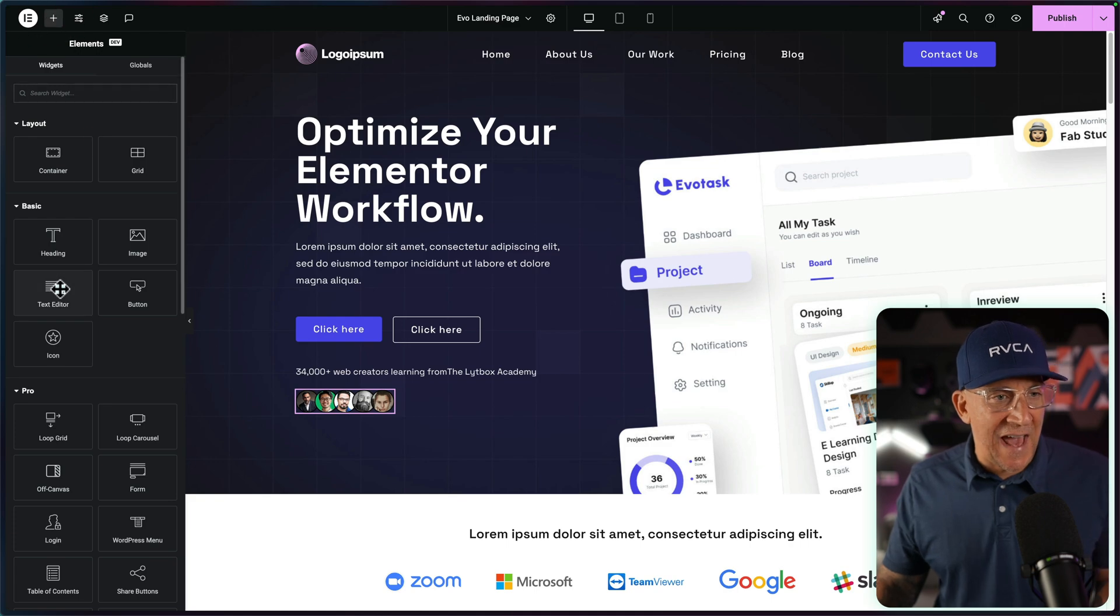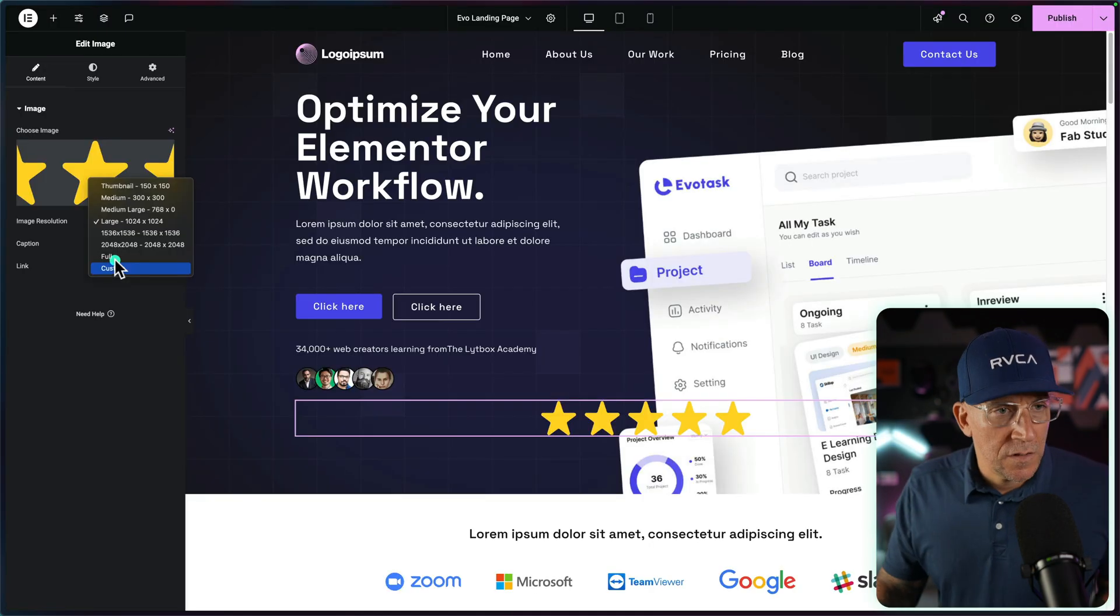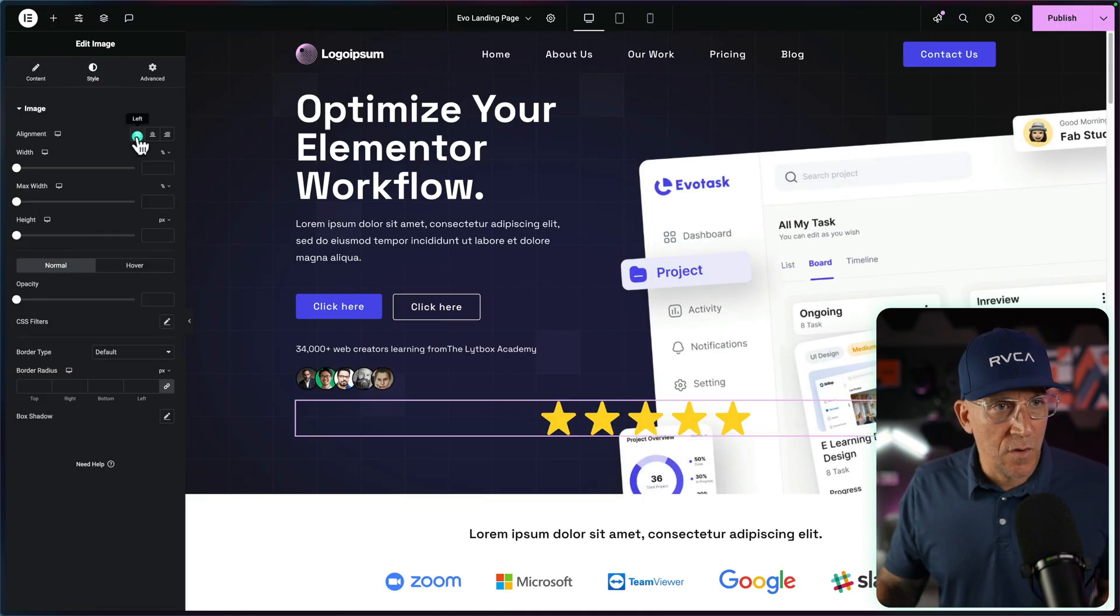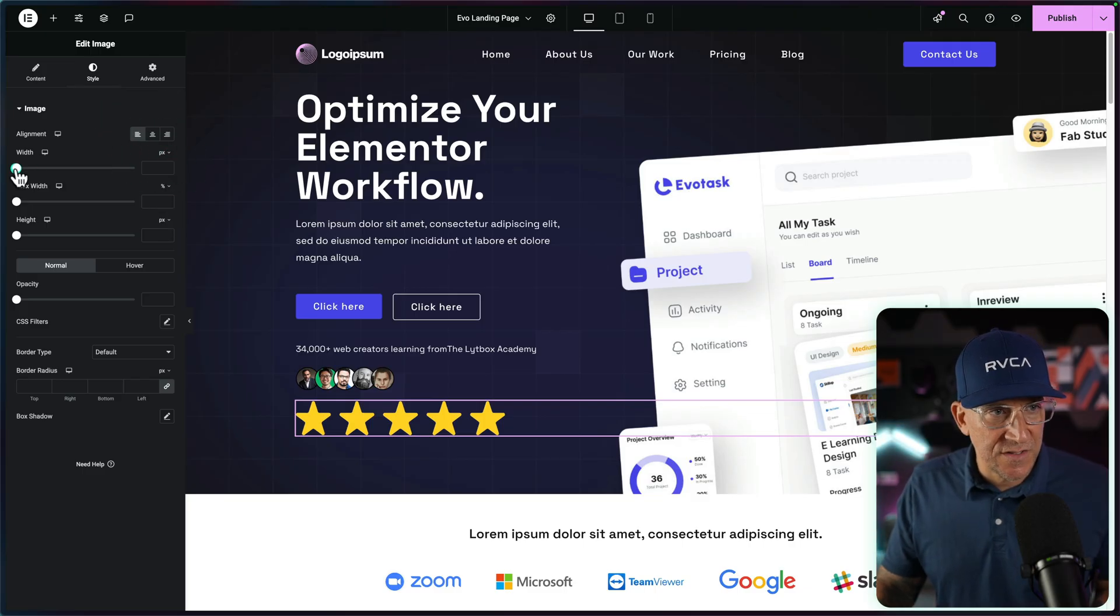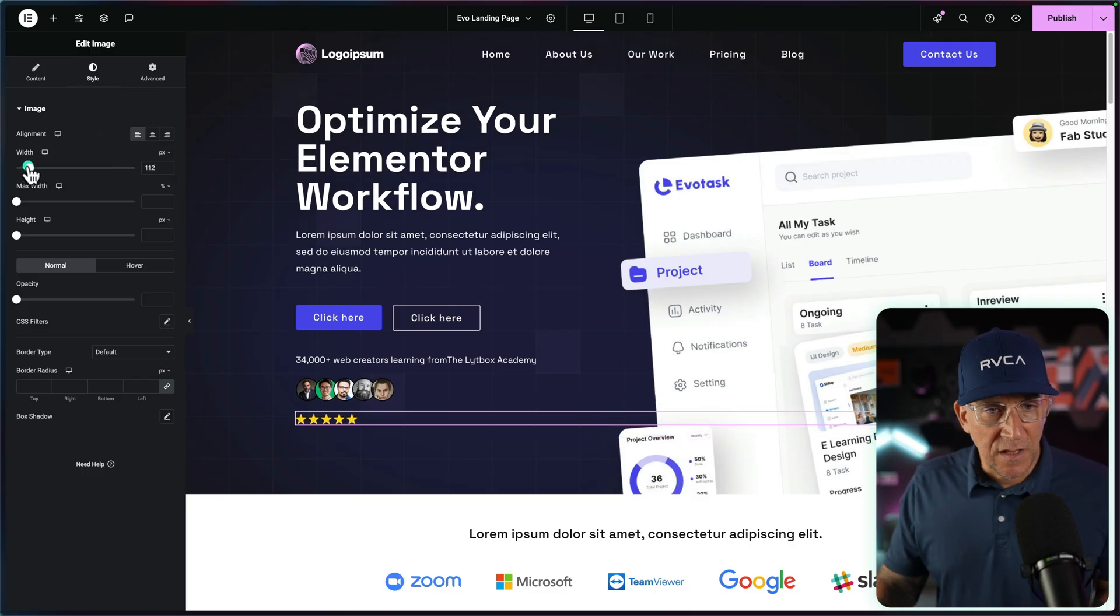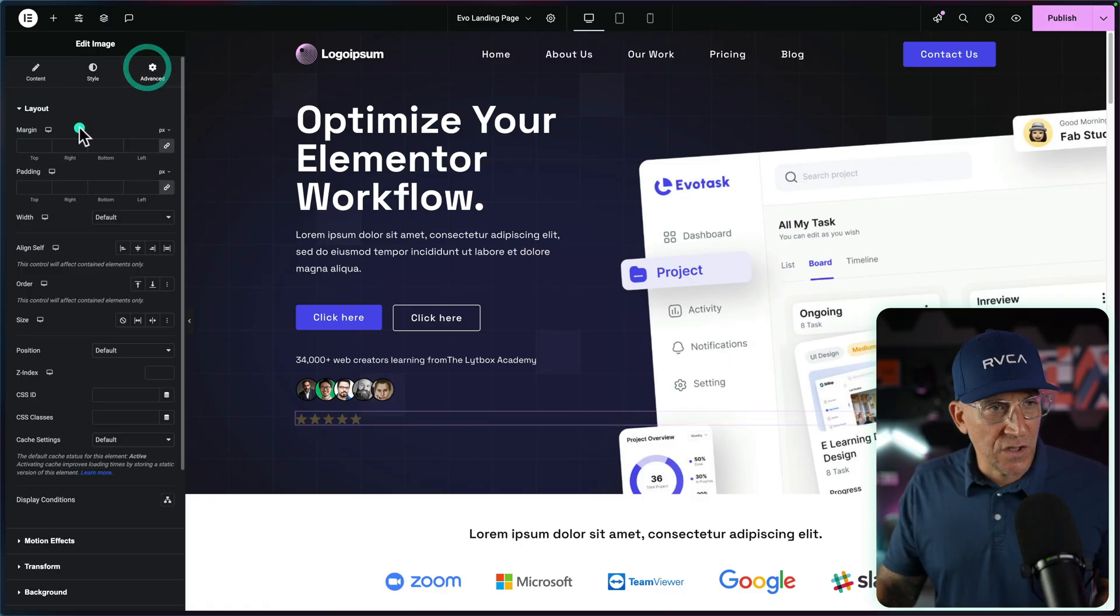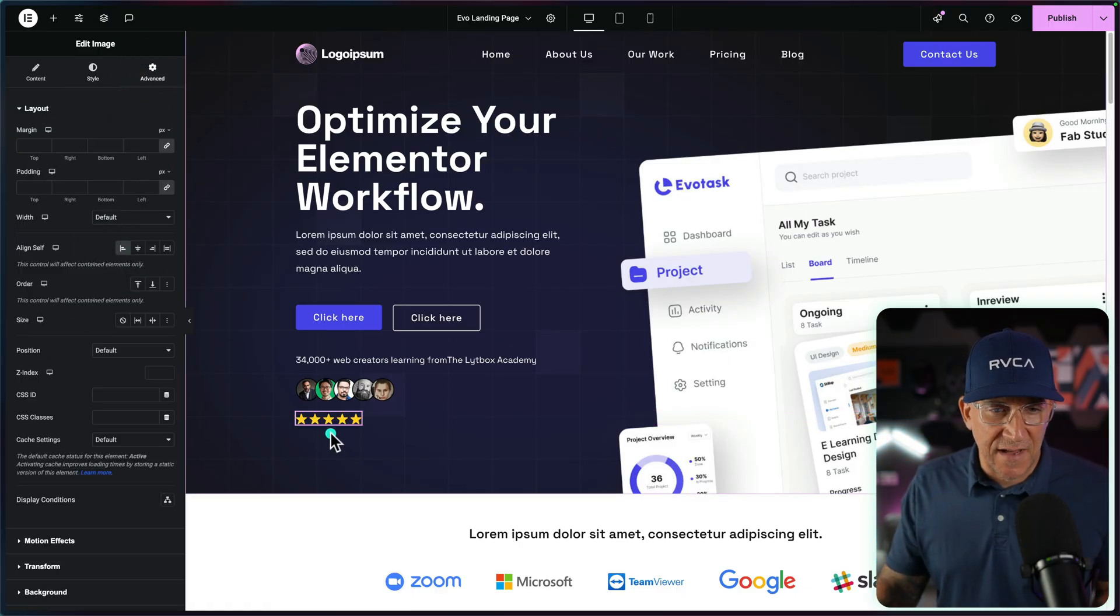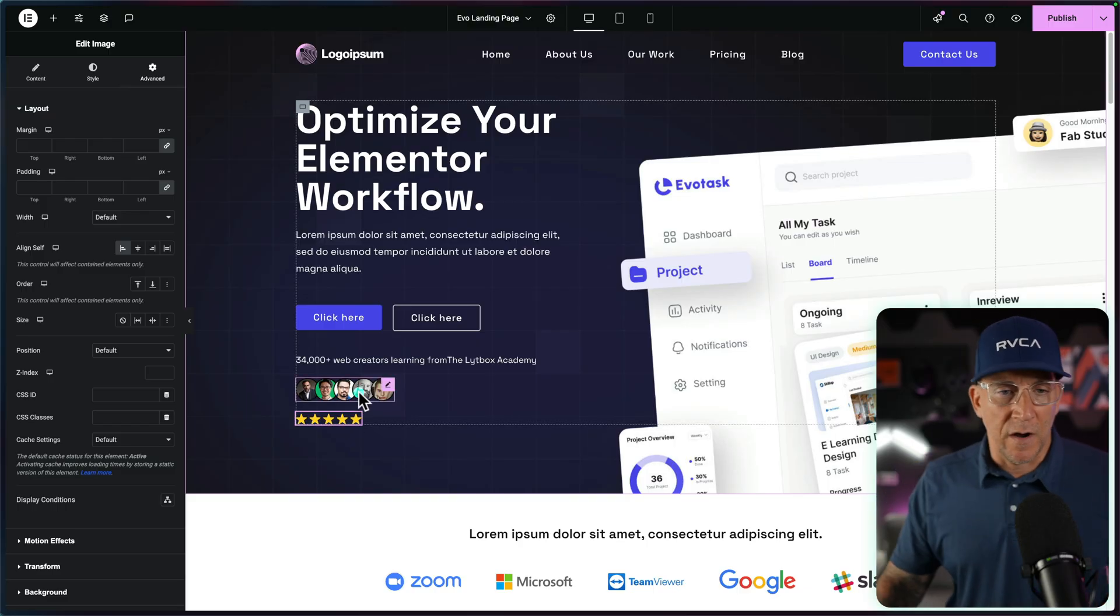And then from here, we could go ahead and add our stars as well. Let's go ahead and add in another image, upload it. Let's go ahead and set this to full as well. Set this to the left. Let's go to our width, change this to pixels. And I would say 120 looks pretty good.